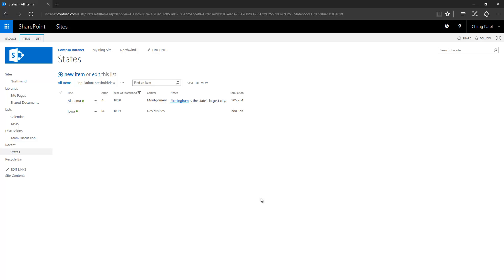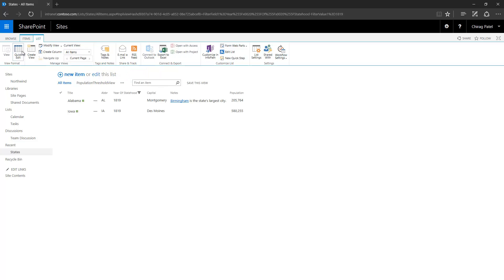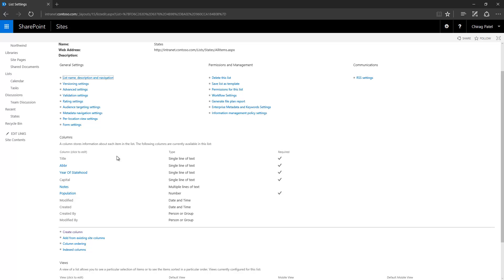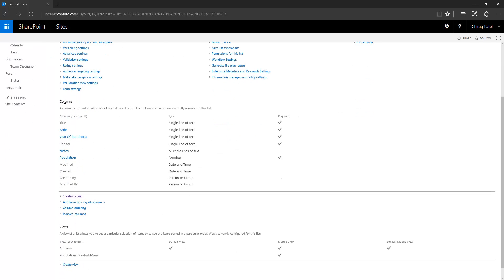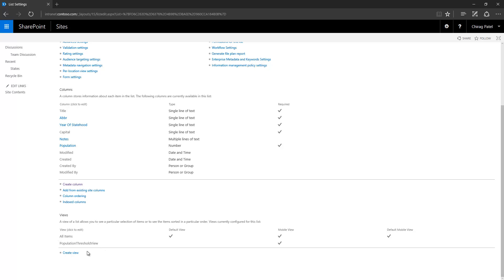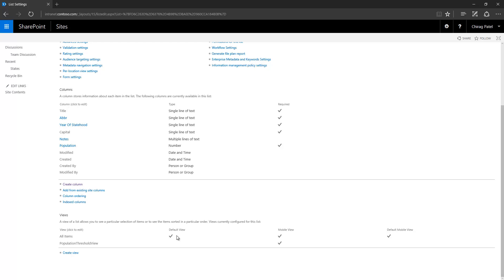Now let's talk about list settings. List settings are exposed in two ways: from the ribbon, and from the list settings page, which exposes all your list settings on a single page. You can see there are general settings, permissions and management settings, communication settings, and a column section where you can manage all your list columns. At the bottom is the list view section where you can see all your list views and set default views for desktop and mobile mode. You can also create a new view from here.